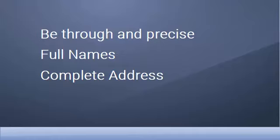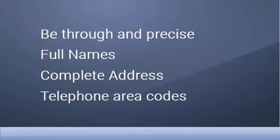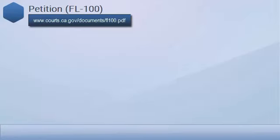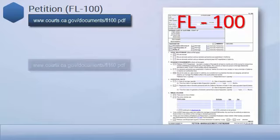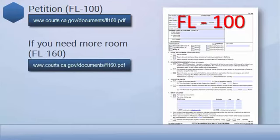Our first form is the Petition, or FL-100. In this form you will give the court some basic information about your marriage or domestic partnership and you can ask for the orders you want the court to make. If you need more room to list your property and debts, you may use one or two Property Declaration forms, FL-160.